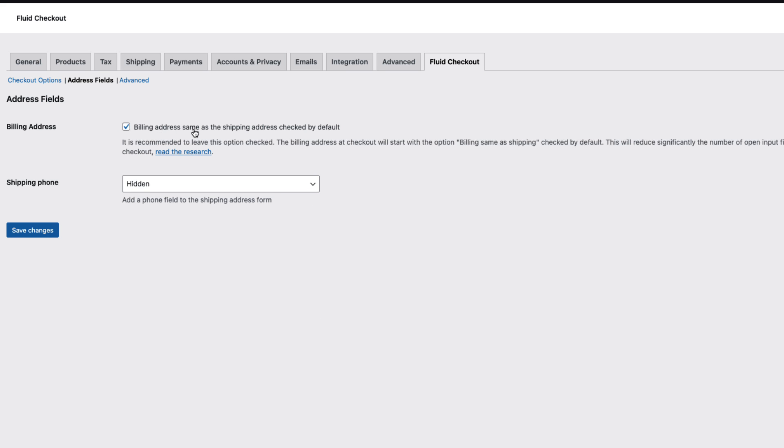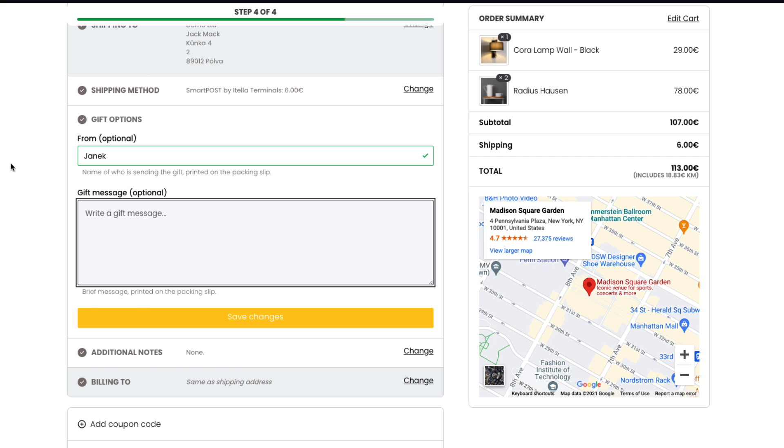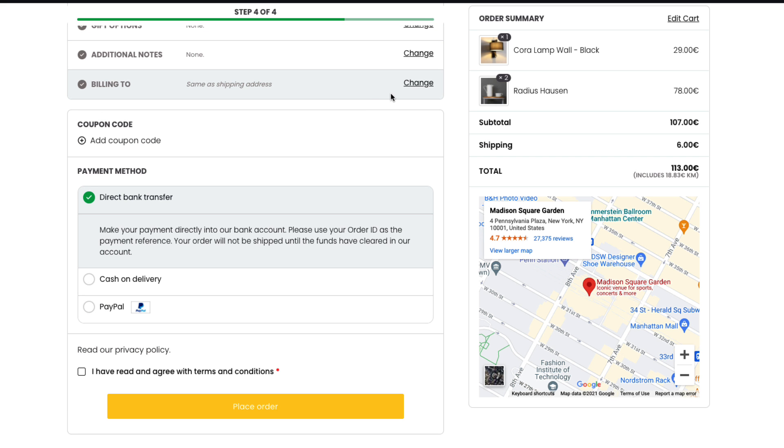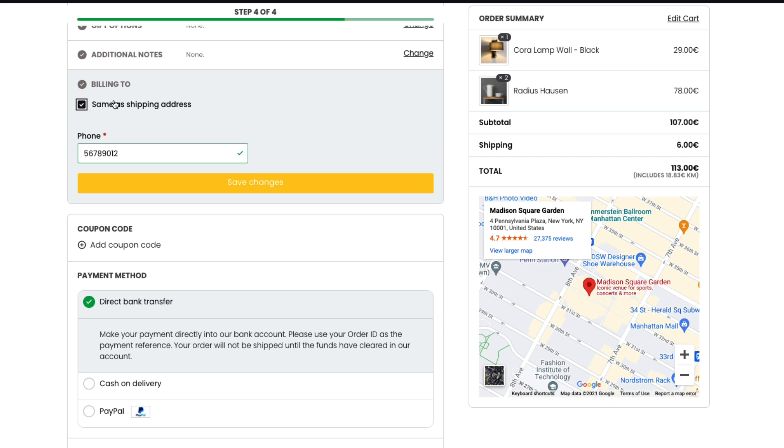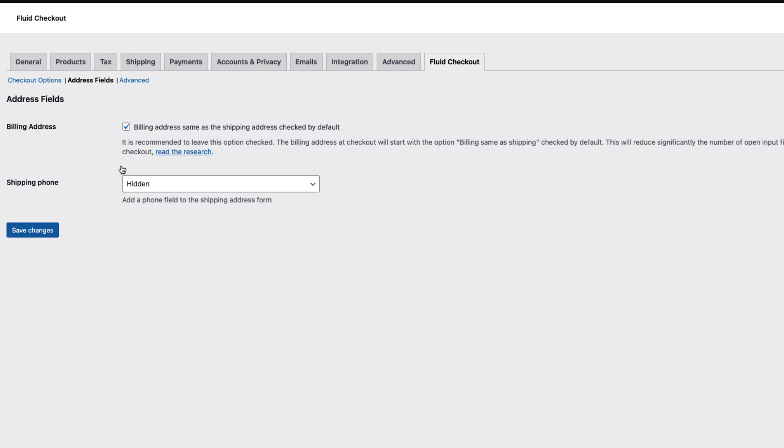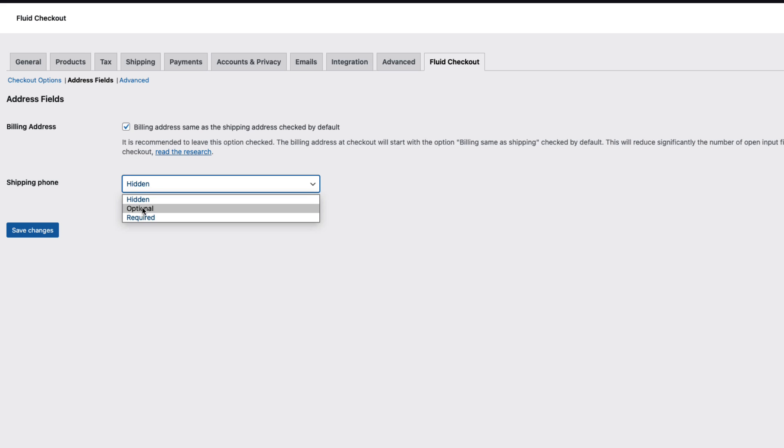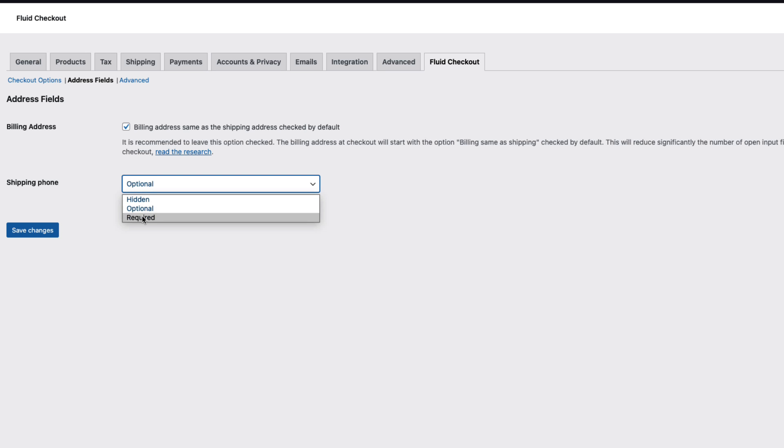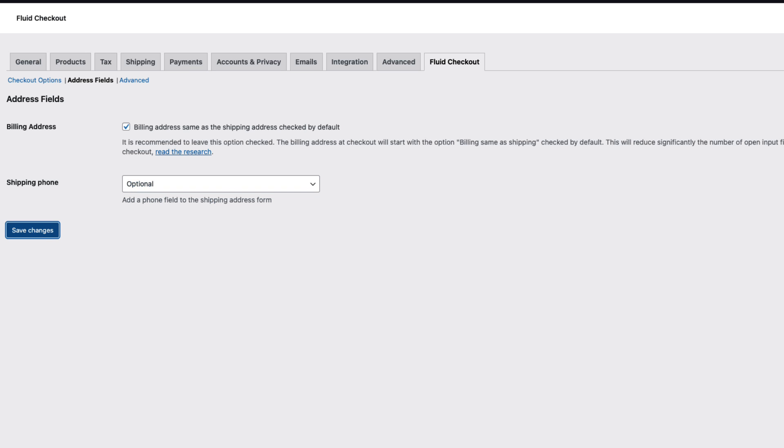And now let's move to the address fields here. Billing address same as shipping address checked by default. That means if I open up the billing too it's checked already. There is a billing phone address here which is required. There is an option to activate the phone for shipping also. Either it's optional or required. I'm gonna set it to optional.